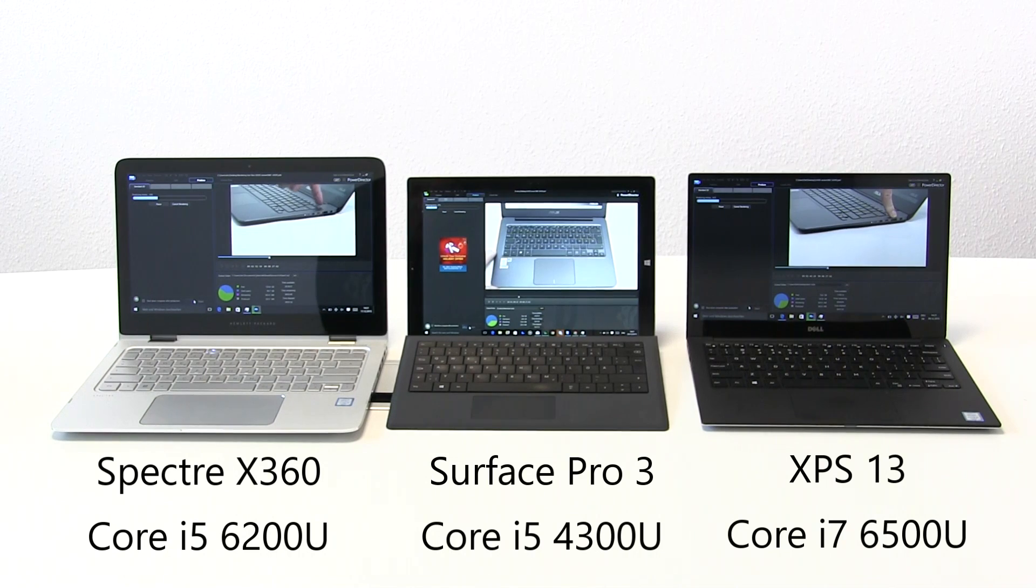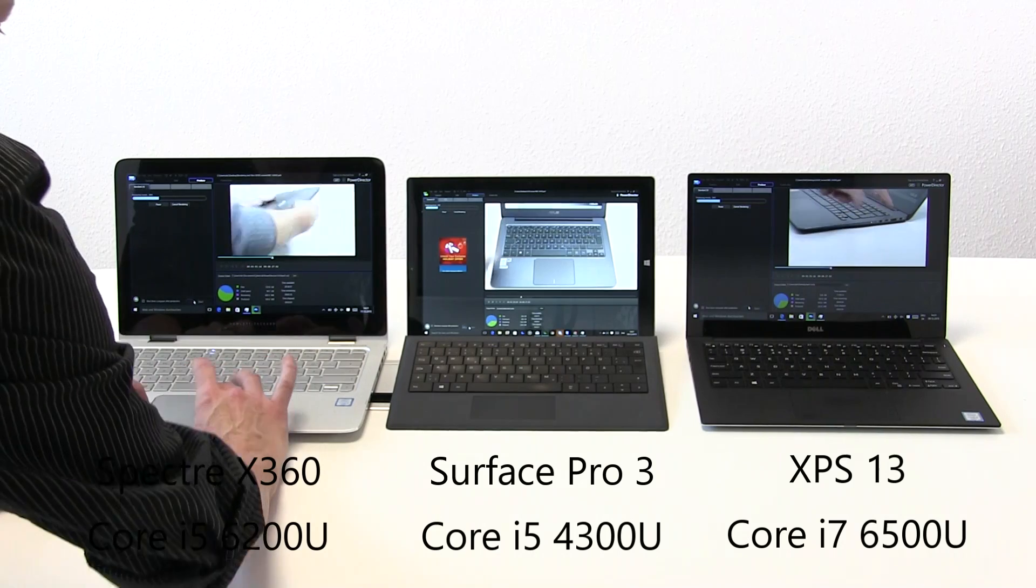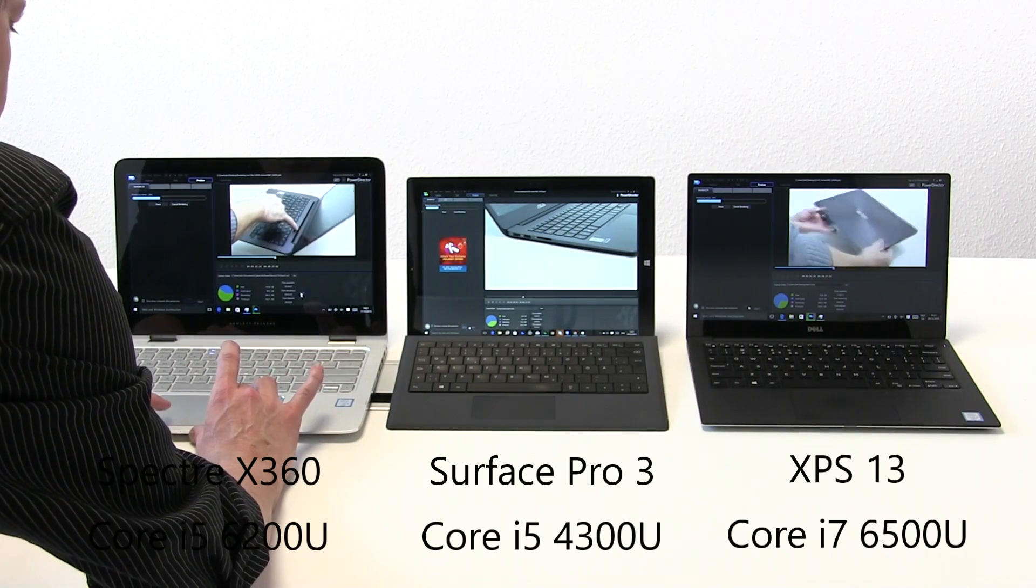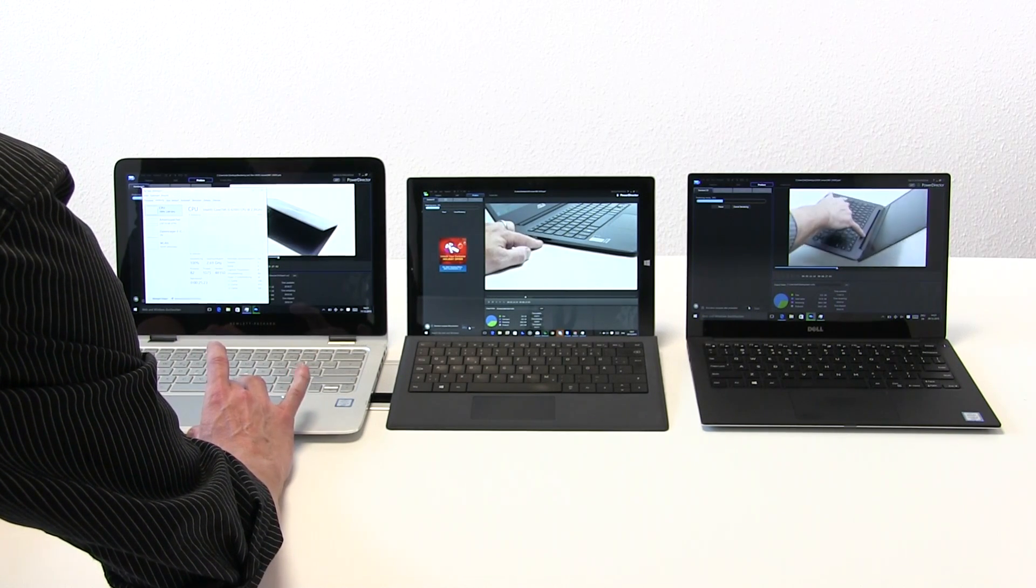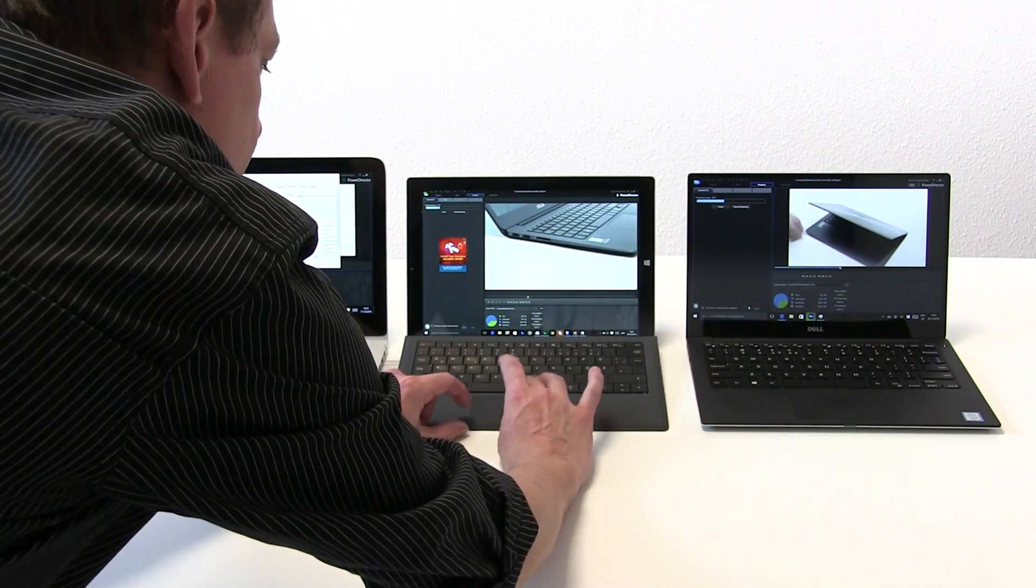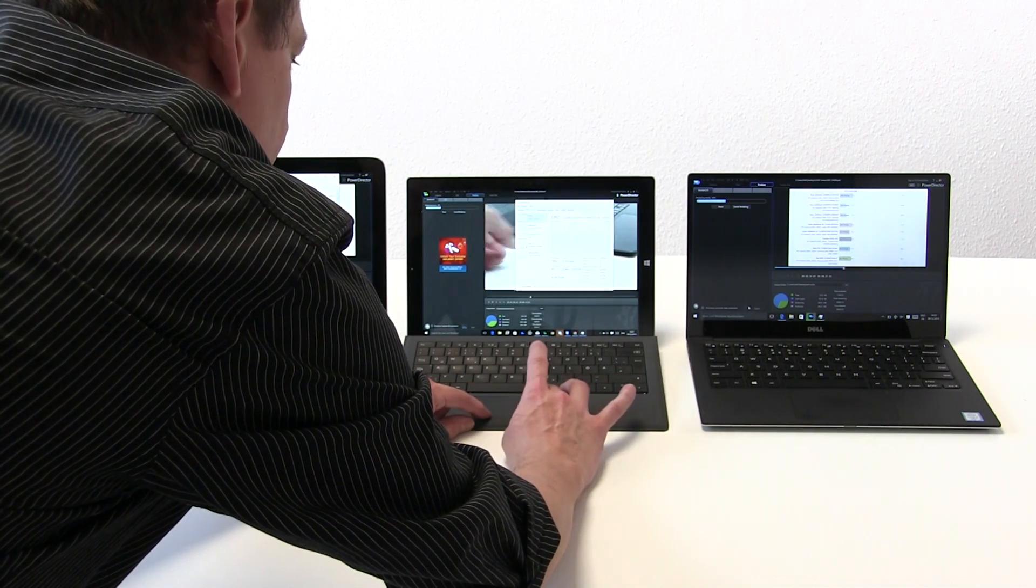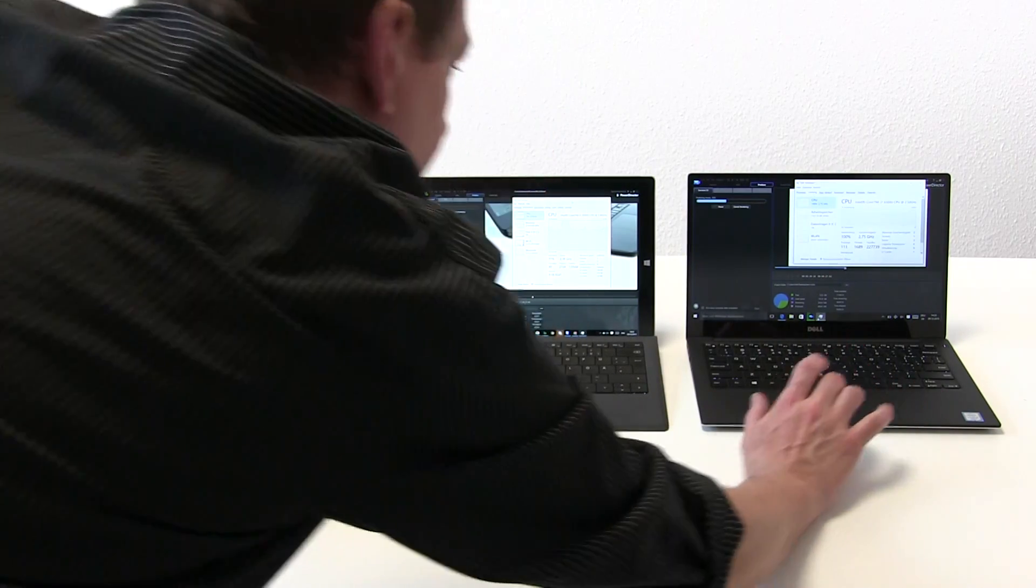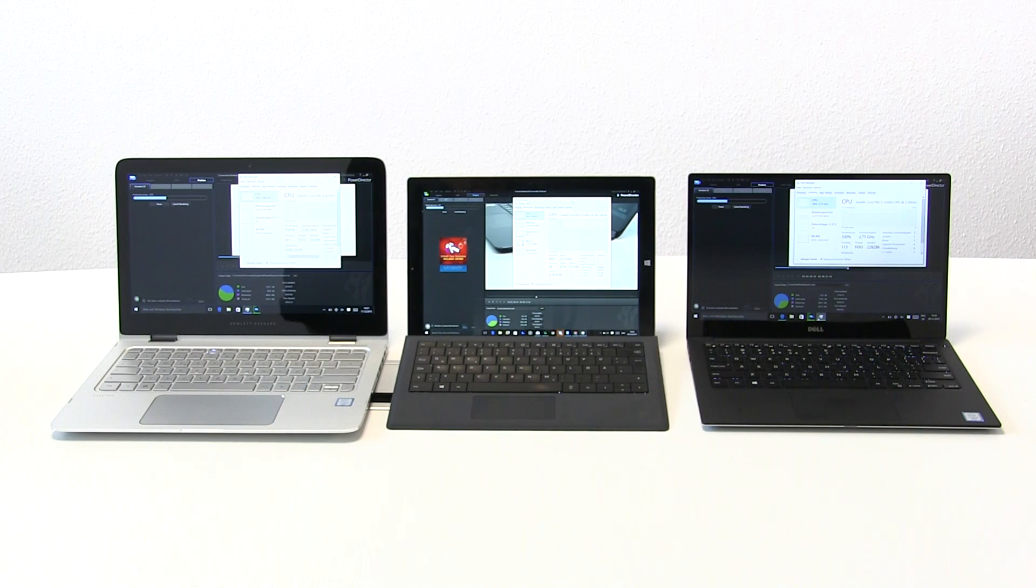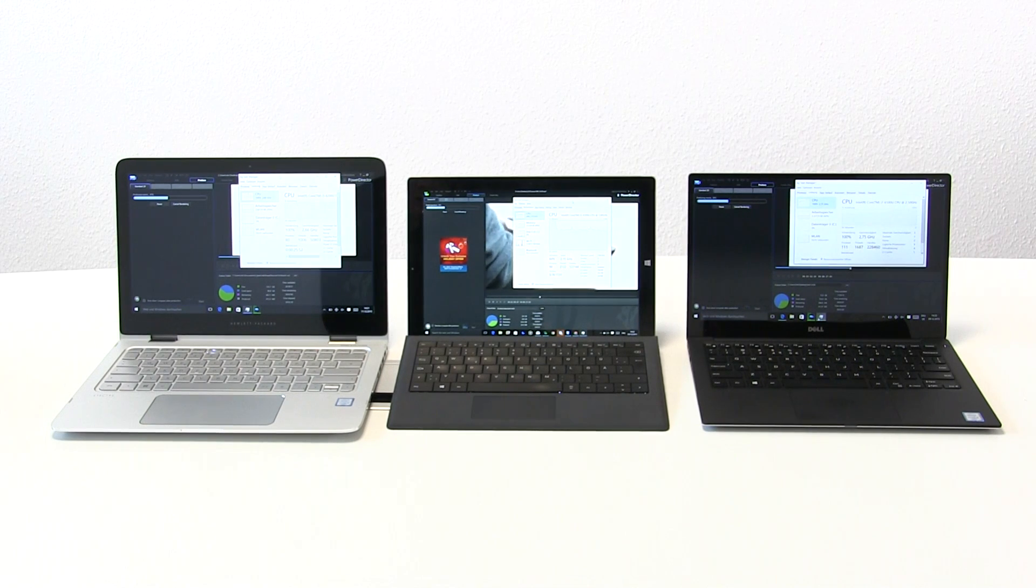I'm going to bring up the task managers on each one of these so you'll be able to see the actual performance of the processor. On the left it's running at 2.7 GHz, that's the Core i5. On the right it's running at 2.75 GHz, that's the Core i7. So there's really not much between the two of these devices. All three are running on battery power.